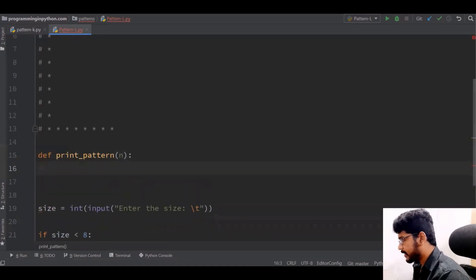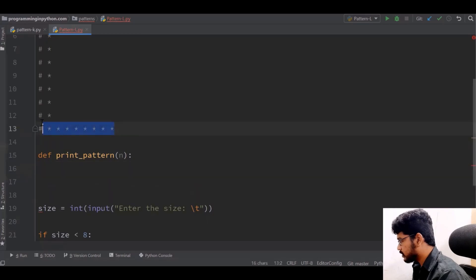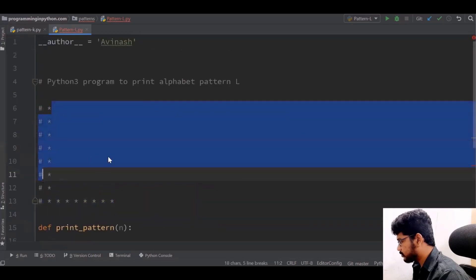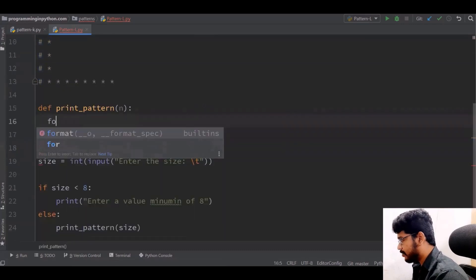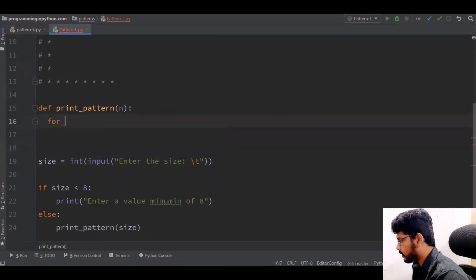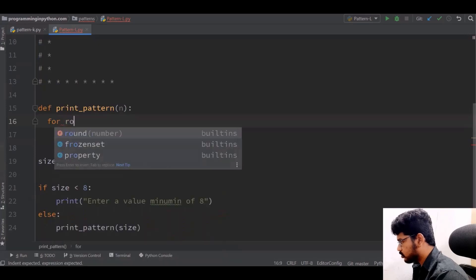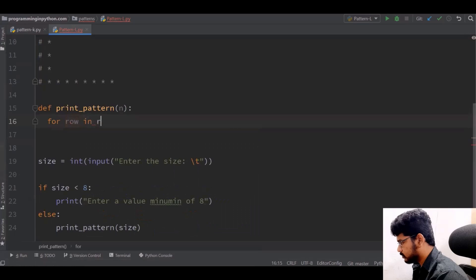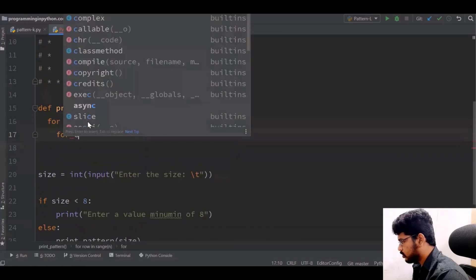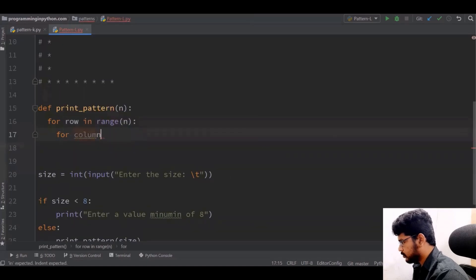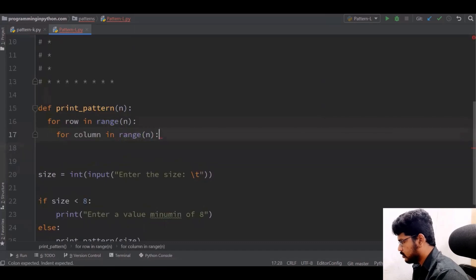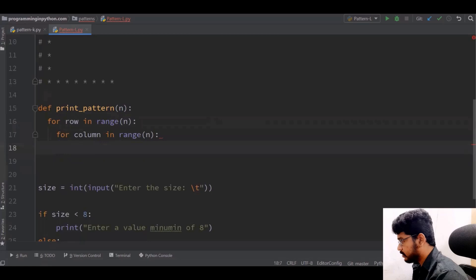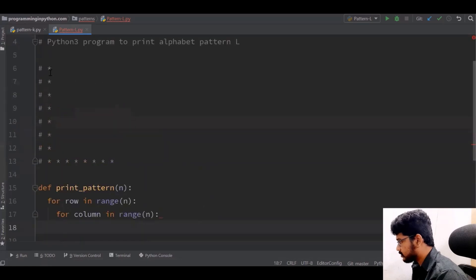As I explained on the whiteboard, we need two for loops: one for rows and one for columns. I'll make it a square so rows and columns are the same size. So: for row in range of n, and for column in range of n.